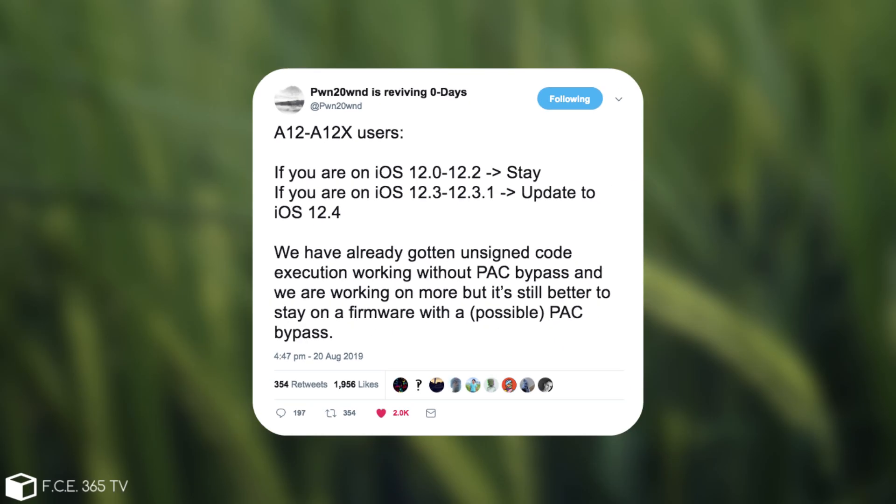He says quote for A12 and A12X users if you are on iOS 12.0 to 12.2 you should stay and if you're on iOS 12.3 to 12.3.1 update to iOS 12.4 which by the way is still signed to this moment.